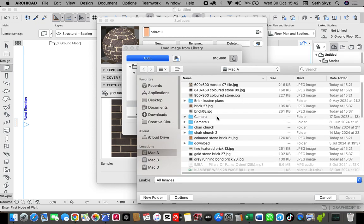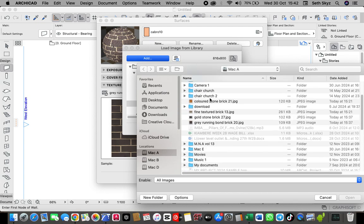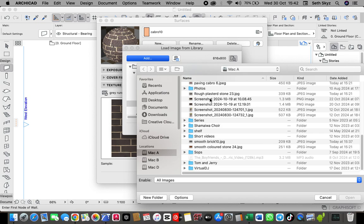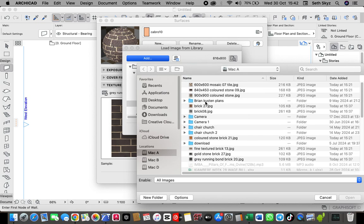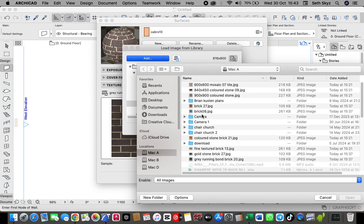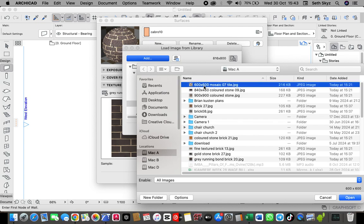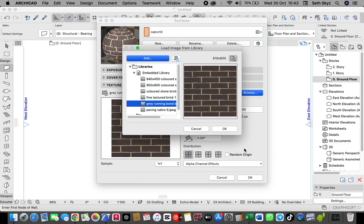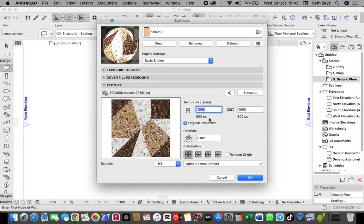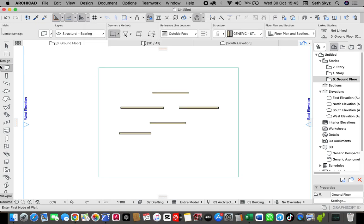I just want to import now Cabro tile here. Let me just select this one for instance. I'll click Open. I'll wait it. And then after it has just directed itself to the embedded library, you'll just click OK. Then, you click OK.